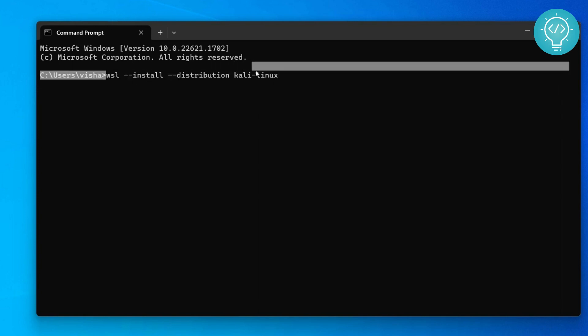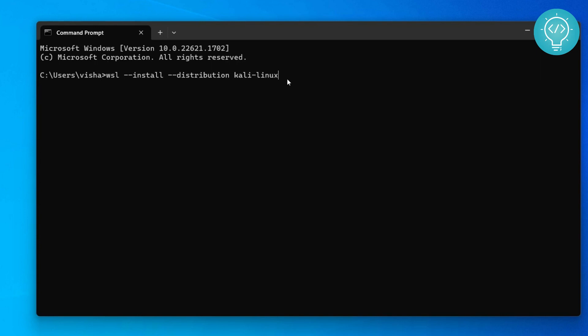Now this one command will enable WSL and install Kali Linux. You don't need to do anything else. Hit enter. As you can see here,